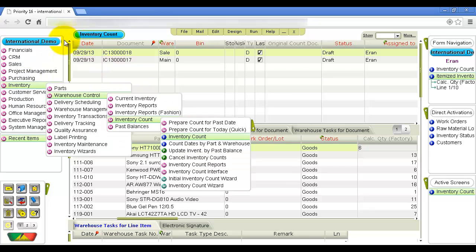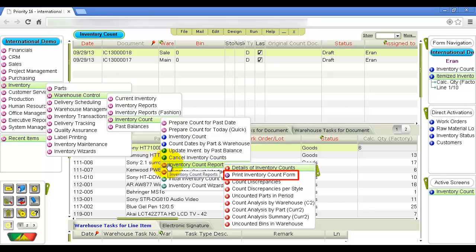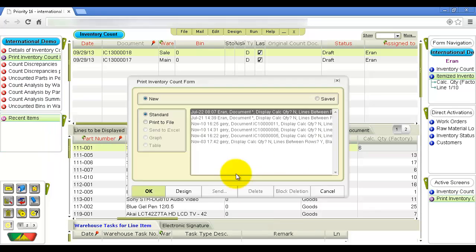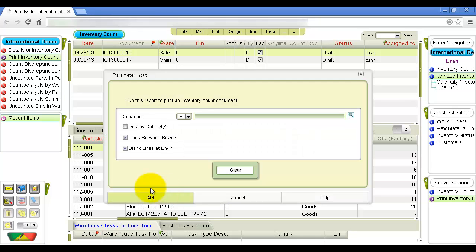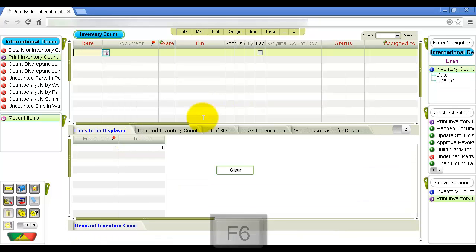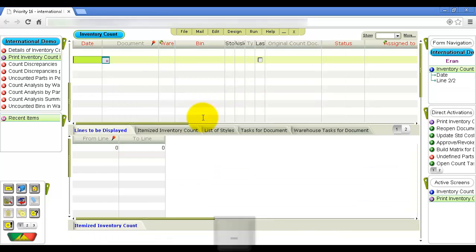After running the preparation program, you can print the counting forms from the Inventory Count Reports menu by selecting Print Inventory Count Form. In the document column, record the number of the inventory count document created by the preparation program. If several documents were created, press F6 to retrieve them from the inventory count form by date.